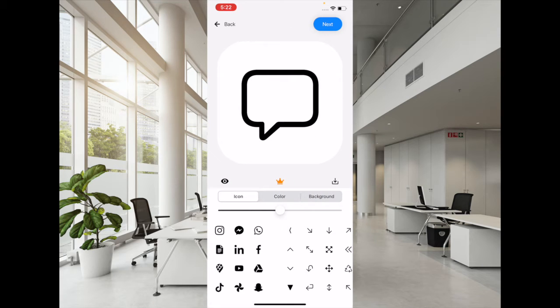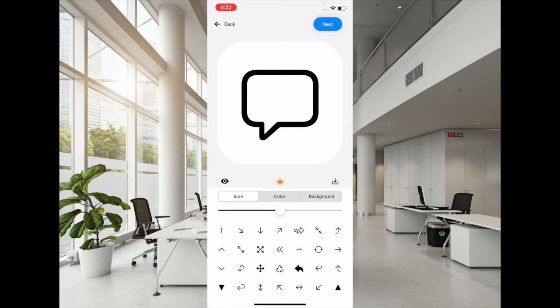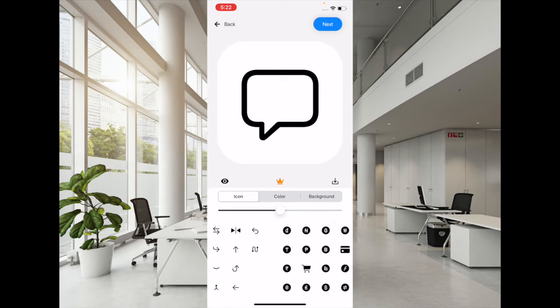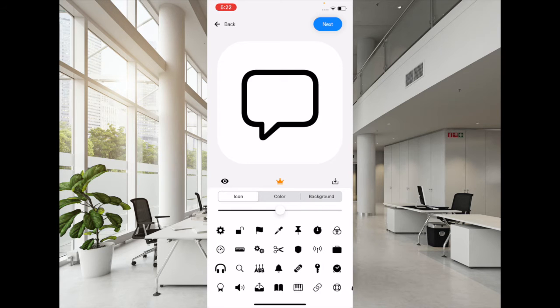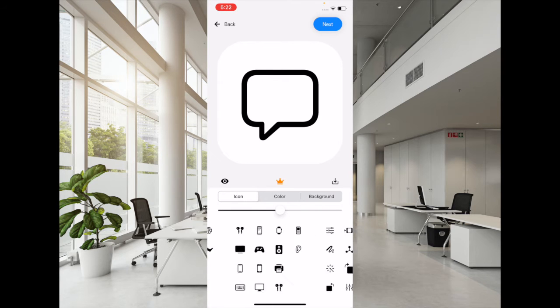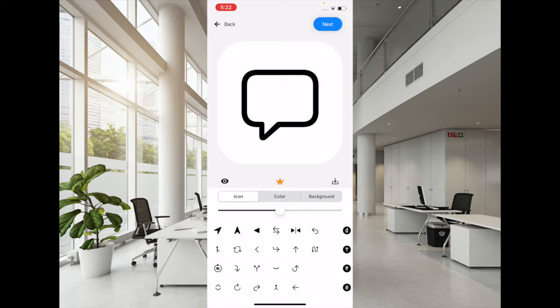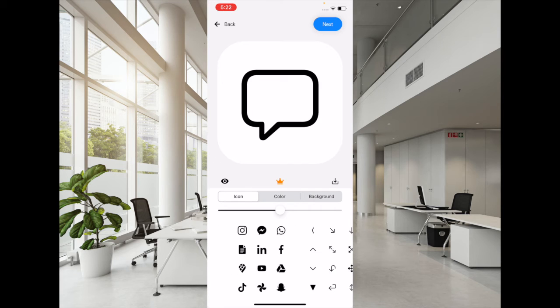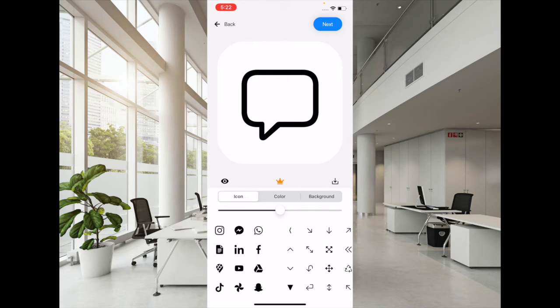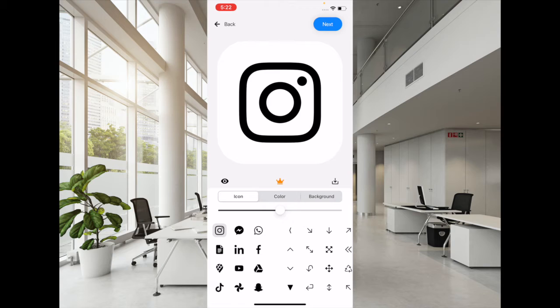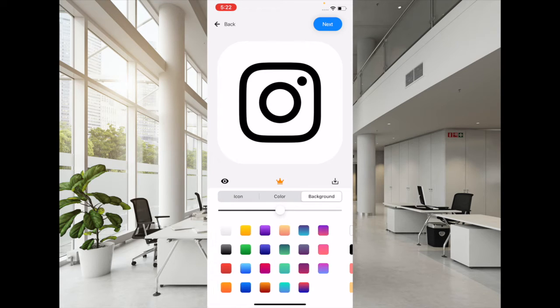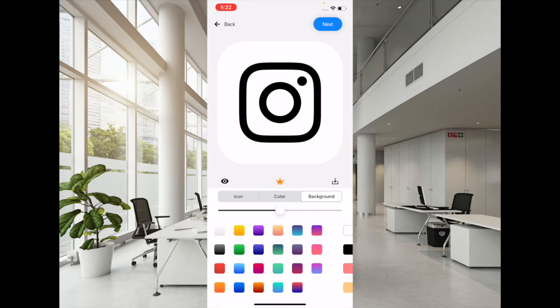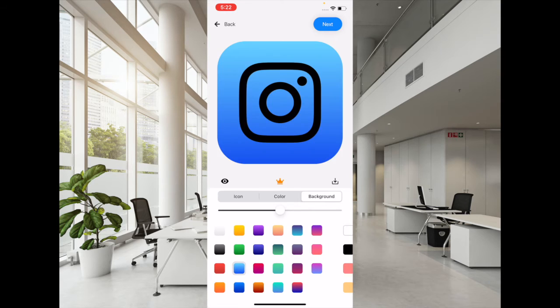And then you would see a ton of app icons. I'm going to pick this Instagram icon. Now I can change the background - tap on the Background tab and then select the preferred color. I'm going to pick this one, and then you can also change the color.